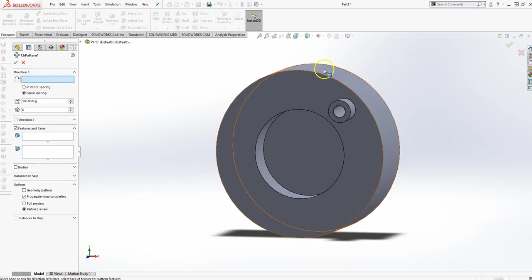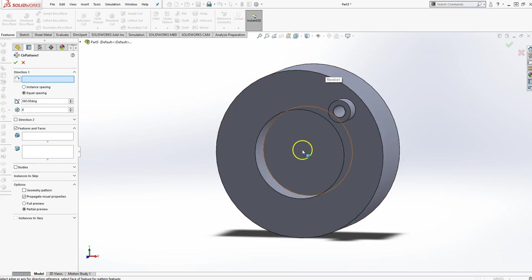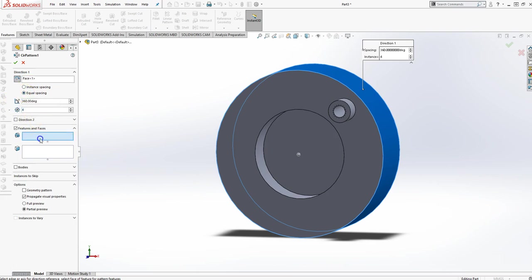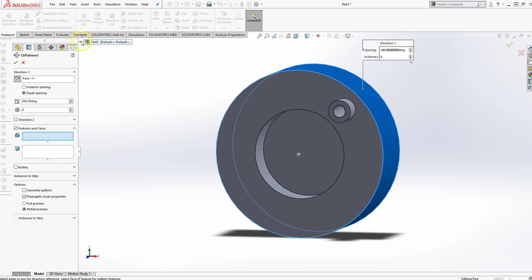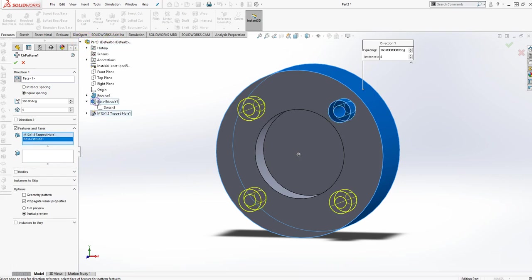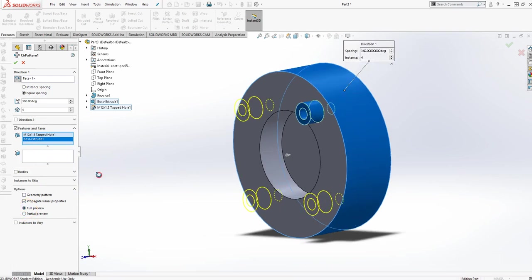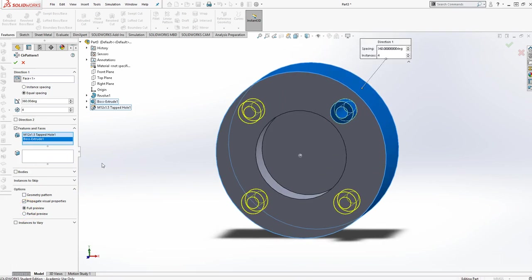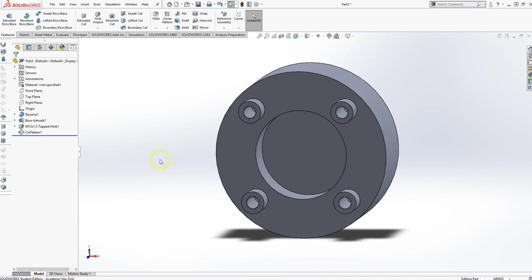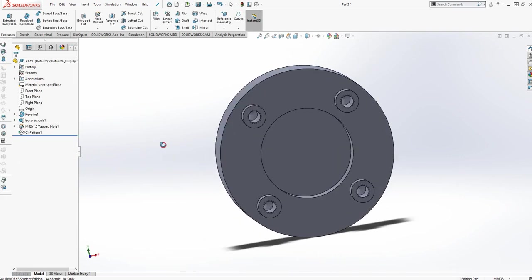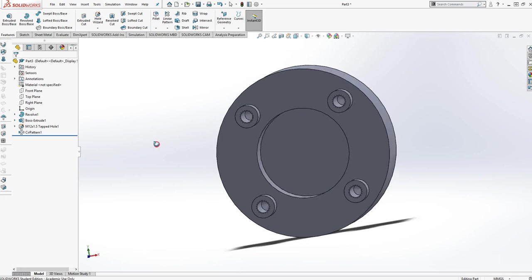And all directions says is that you select something that you're going to rotate around its center. And so I'm going to pick the outside. And you notice it selects the center here. I want 360 degrees equal spacing. I want four of them. And the features that I'm going to pattern, I'm going to go over here to this little drop-down. And I will select the tapped hole and the boss extrude. Make sure they're selected. And they show up here. And then, if you look, there's the preview for it. You can see that I've got everything I want. I'll say OK. And there are the patterned features.